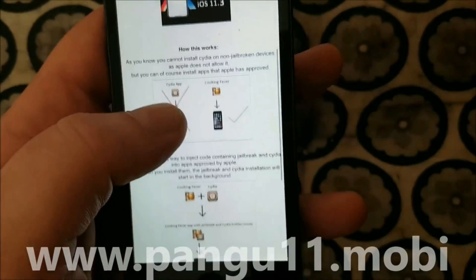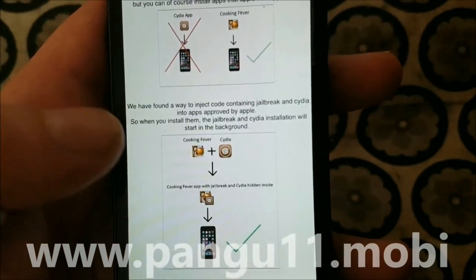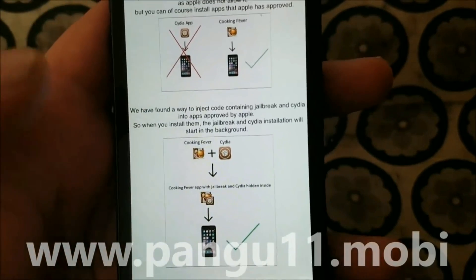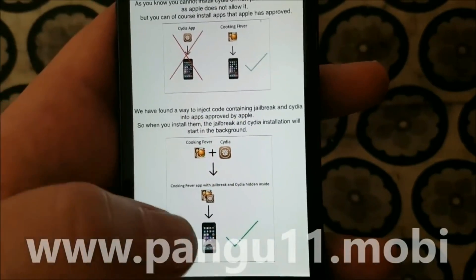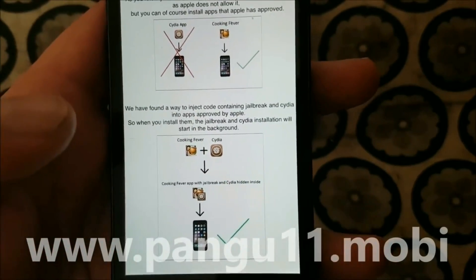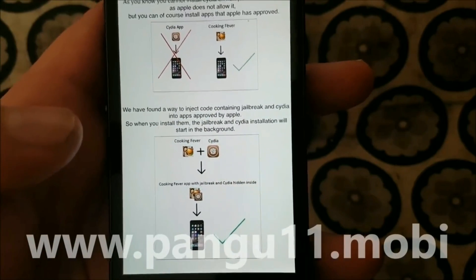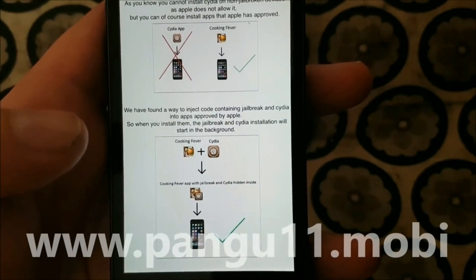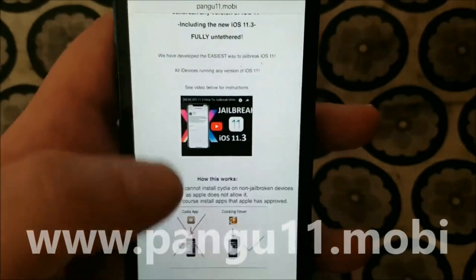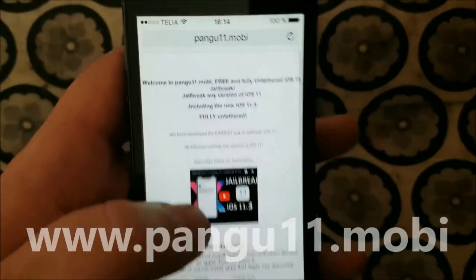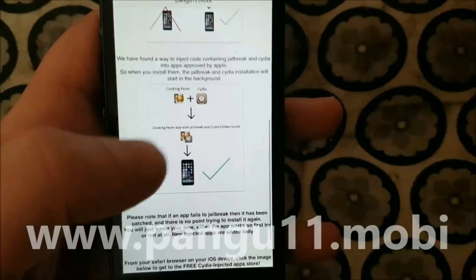The Pangu team has found a smart way to hide the jailbreak and Cydia inside of approved applications. So when you start these jailbreak-injected applications, the jailbreak and the installation of Cydia will start in the background. So go to pangu11.mobile and scroll to the bottom.